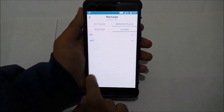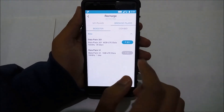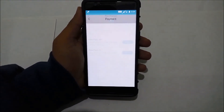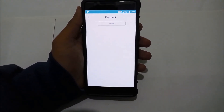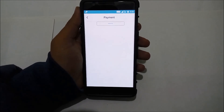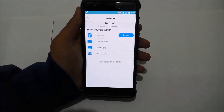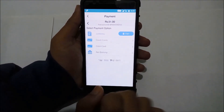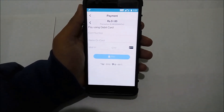Select the data pack best suited for you. Once selected, it takes you to the payment gateway. You can either choose Jio Money or pay via debit card or credit card. Just enter your details and the transaction will be completed, and you will get additional data.